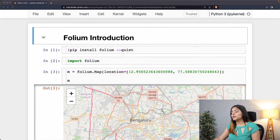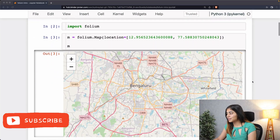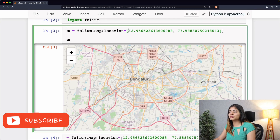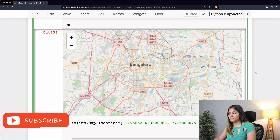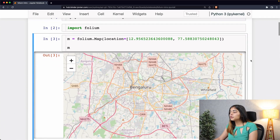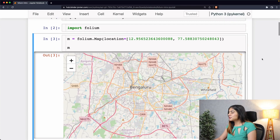Hey guys, welcome to our second video on plotting geospatial data with Python. In our previous video we had plotted our first interactive map, wherein we had picked up the coordinates of Bangalore from Google Maps and plotted a simple basic map. For today's video we are going to learn how we can add markers in various ways to this map.